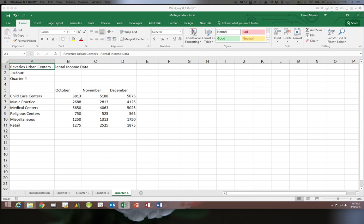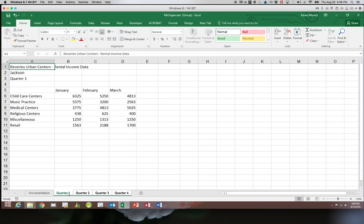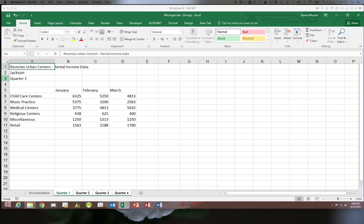So in order to create a group of worksheets what you're going to do is click on the first one in the group which is quarter one, hold the shift key down, and then click on the last one in the group which is quarter four. You can see when you do this it highlights all four worksheets. They all have an underline underneath them and the word group is up here next to the file name. Anytime you see that word group any change you are making you are making to all of the worksheets in the group.